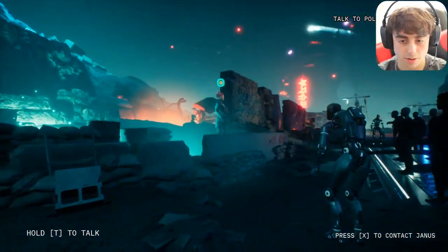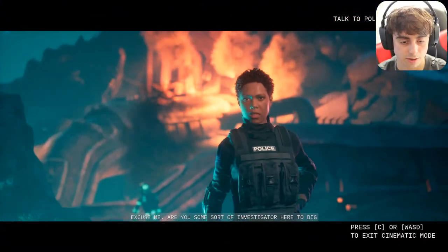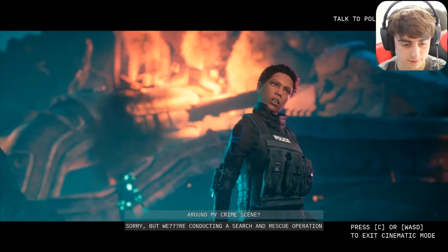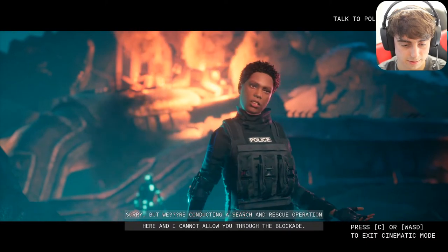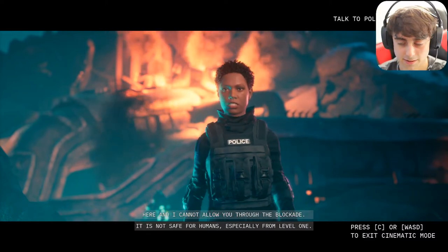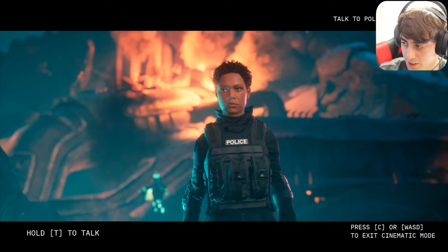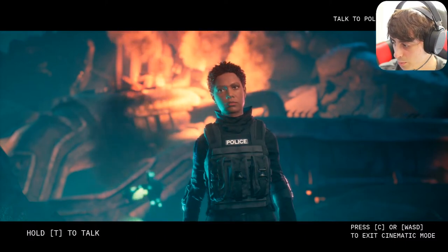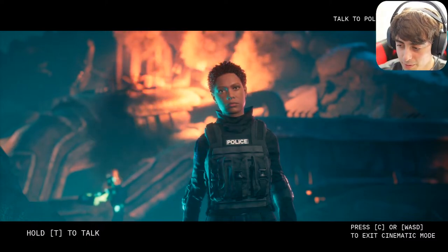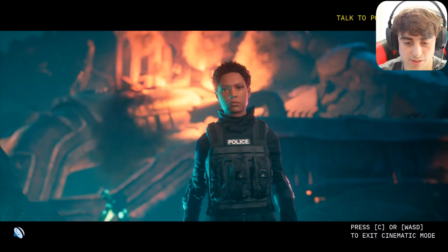We went to talk to a human character — a military police officer. She said: 'Excuse me, are you some sort of investigator here to dig around my crime scene? Sorry but we're conducting a search and rescue operation here and I cannot allow you through the blockade. It is not safe for humans.' Someone suggested arguing with her about ketchup vs. mustard. I asked: 'What do you prefer personally, ketchup or mustard?'